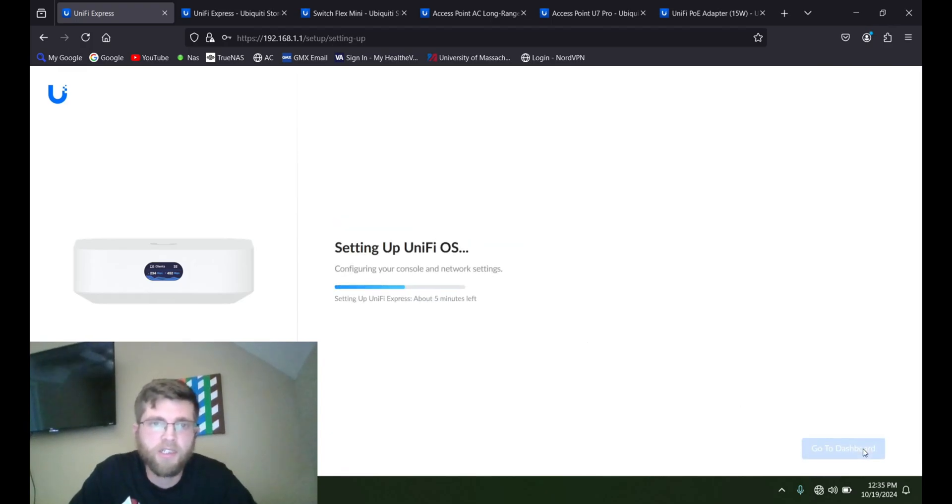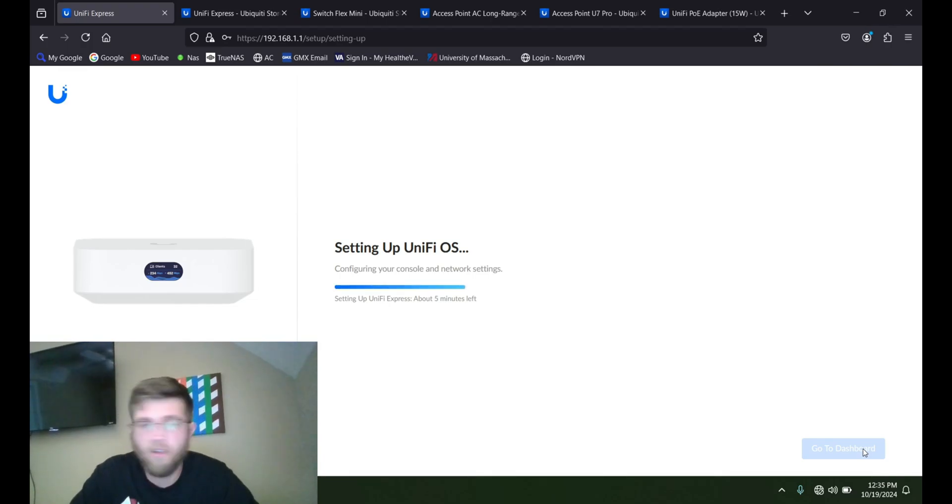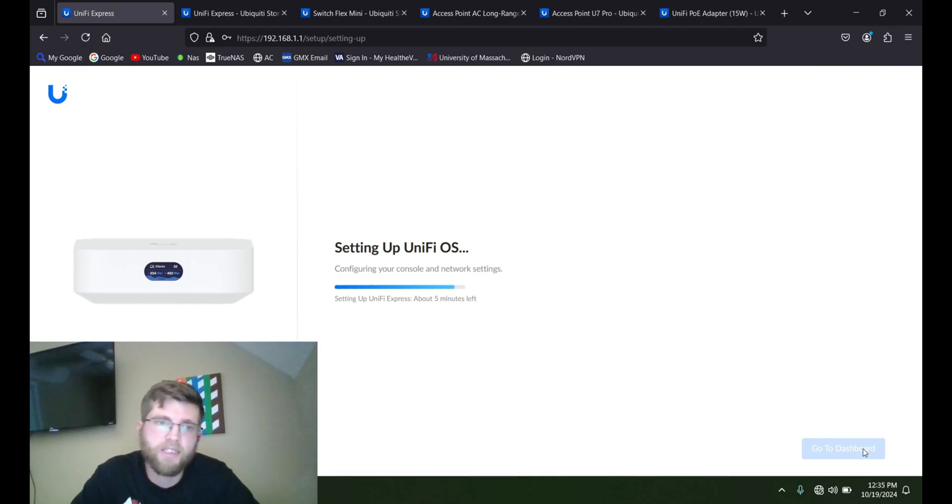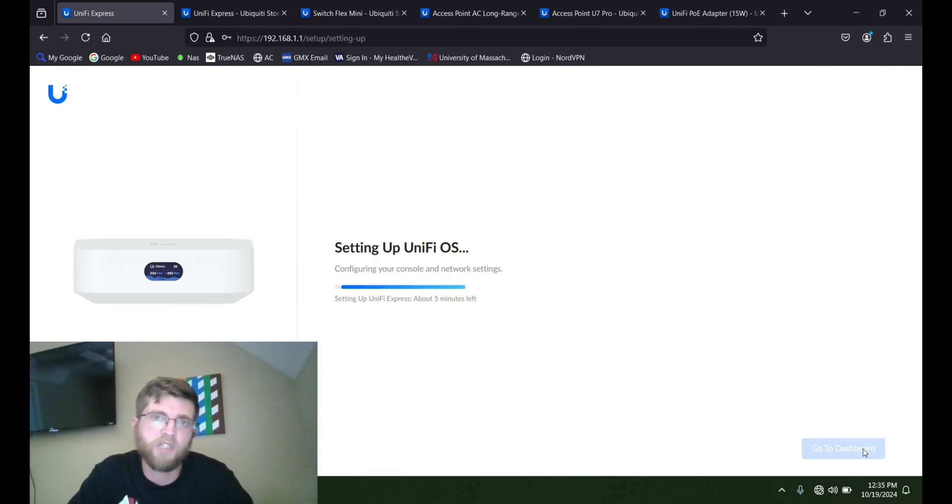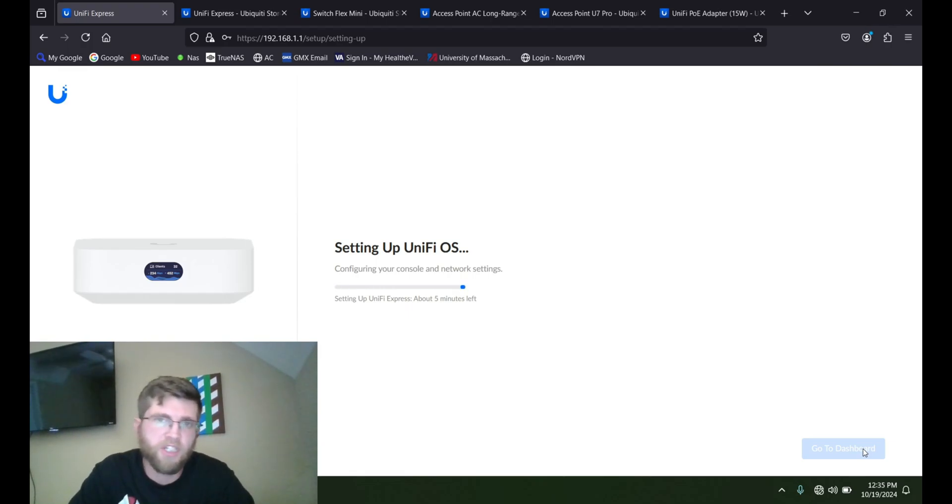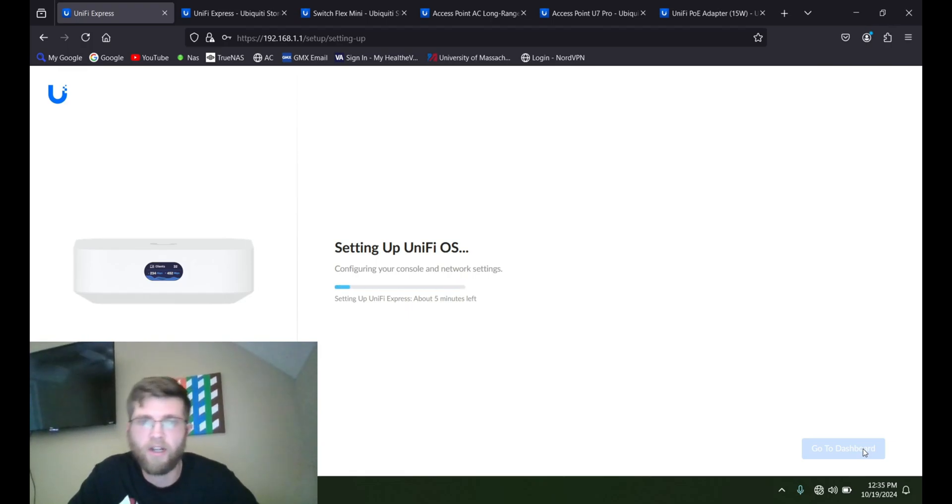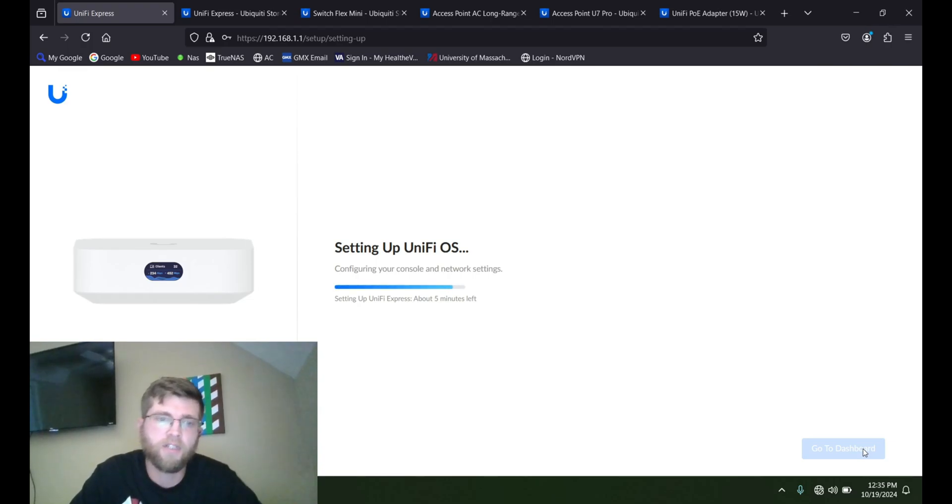And then when you hit finish, it's going to configure the console. And this will probably take a good five minutes. The only bad thing about these UniFi Express is they're a little bit sluggish on the software. But I'll show you here once it gets done.